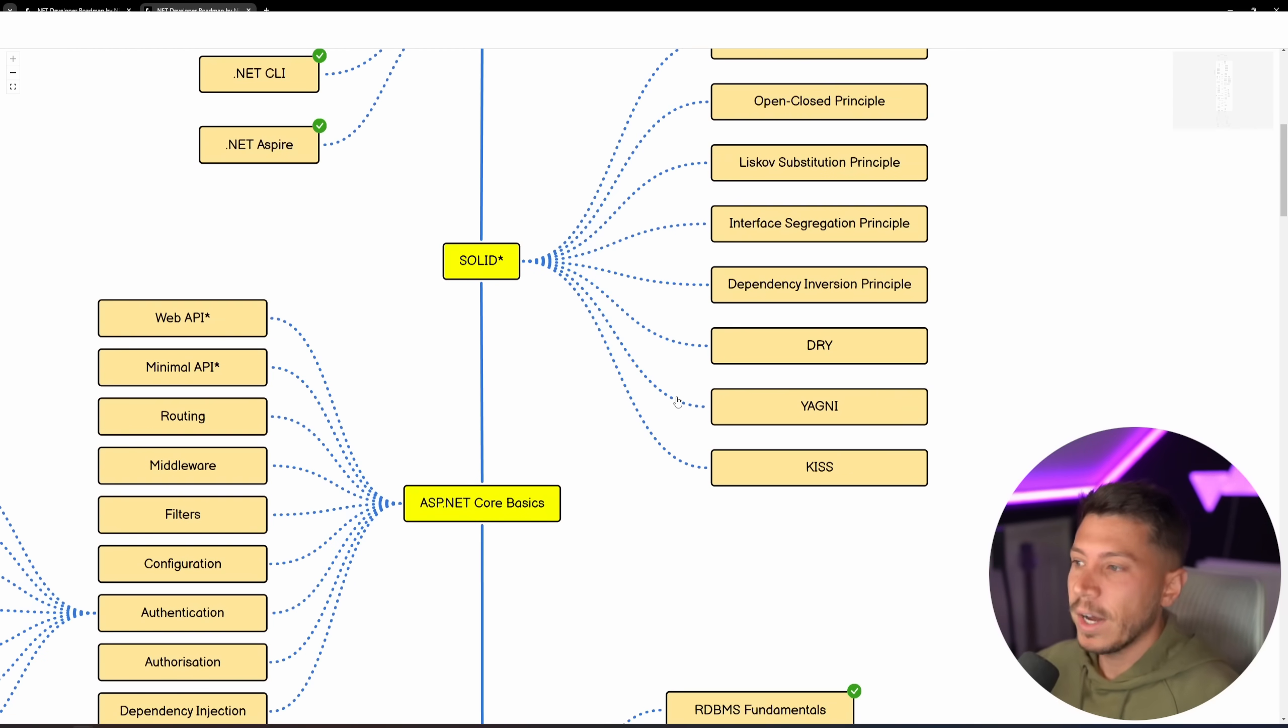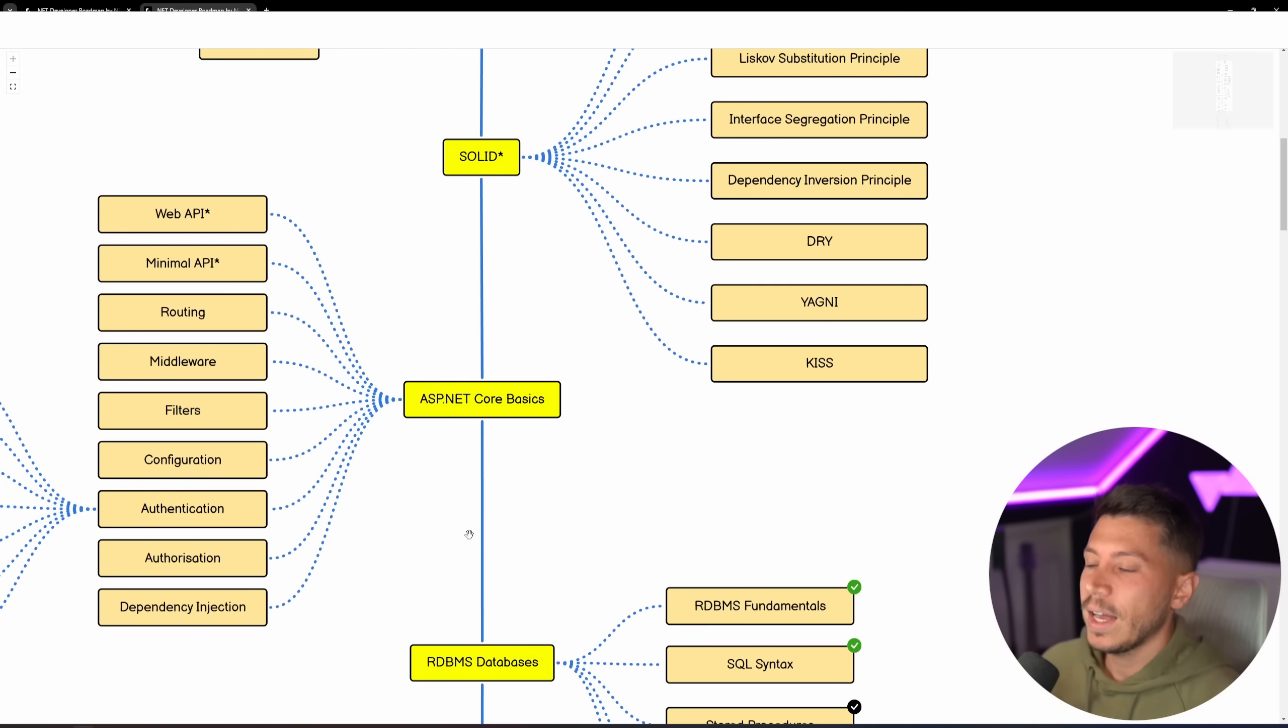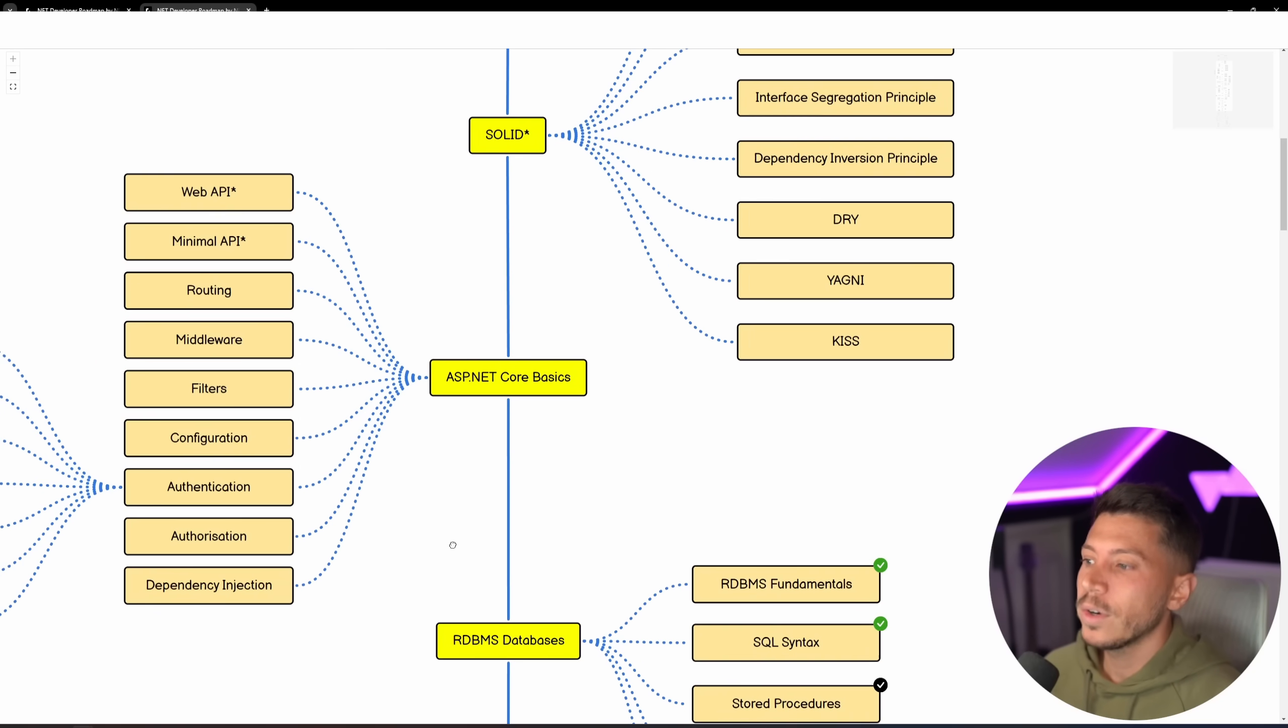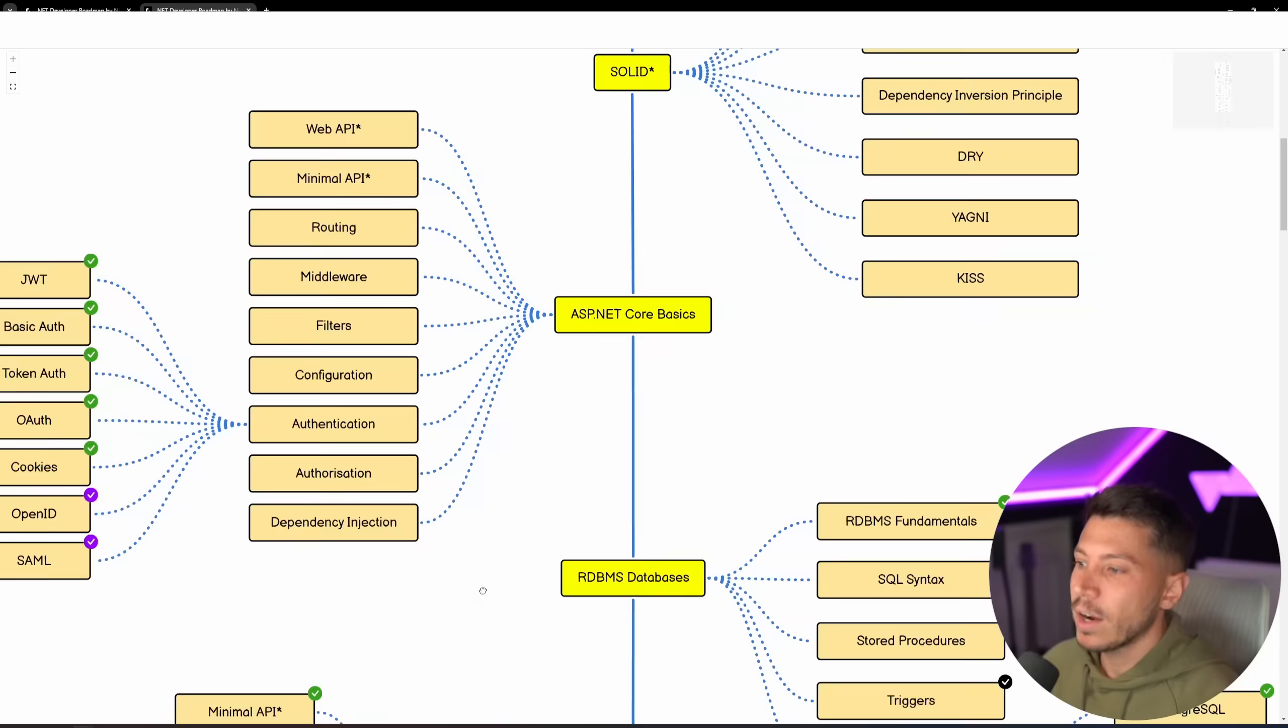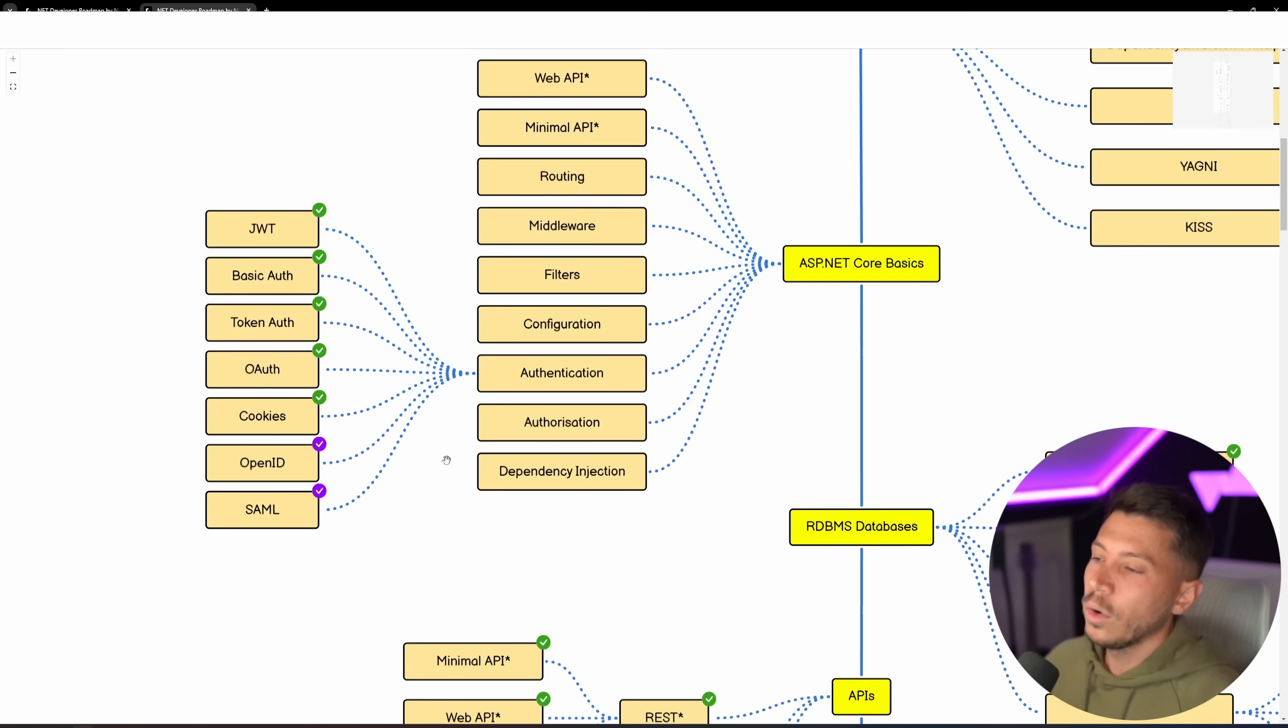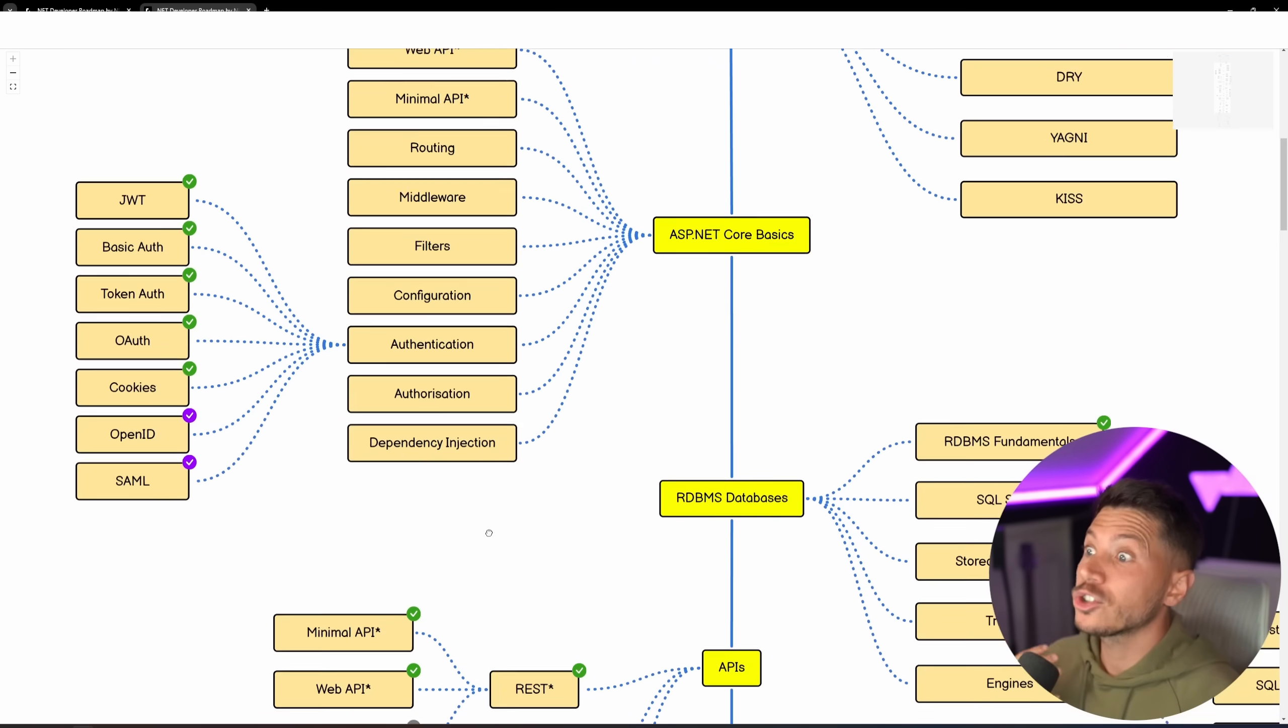Then we have the solid principles, as well as YAGNI, DRY, and KISS. We've talked about this a billion times, as well as ASP.NET Core basics from Web API to minimal API routing, all the way to things like JWT, Basic Auth, and all the other types of auth that are extremely, extremely popular.